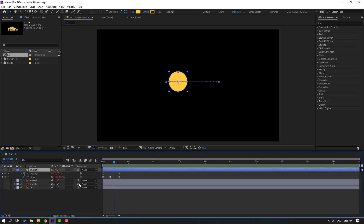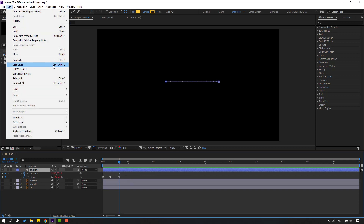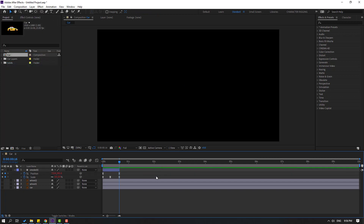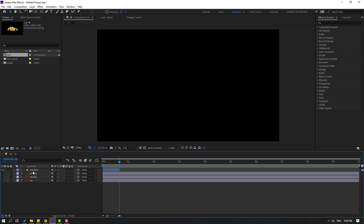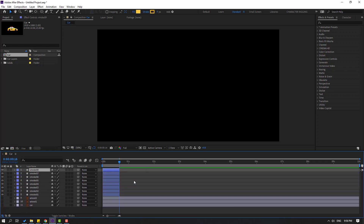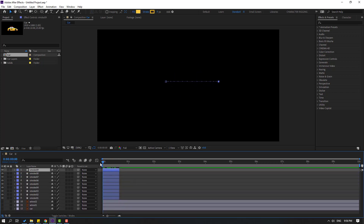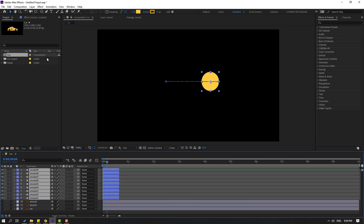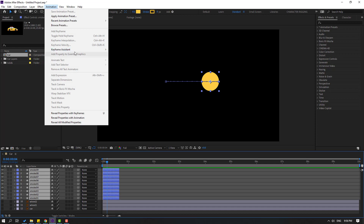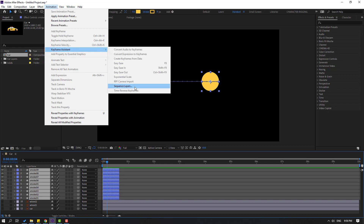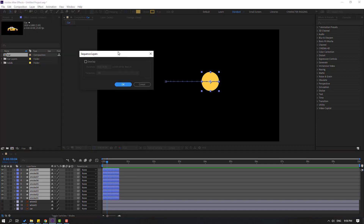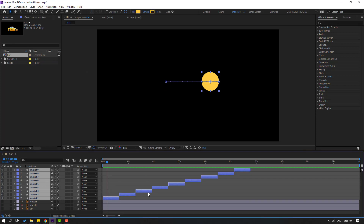Press U to see only the shape frames. Go to the last shape frame and go to Edit > Split Layer, or Ctrl+Shift+D, and delete. Now let's duplicate the layers — select the smoke and press Ctrl+D for more duplicates. Select these layers, go to Animation > Keyframe Assistant > Sequence Layers, and click OK.